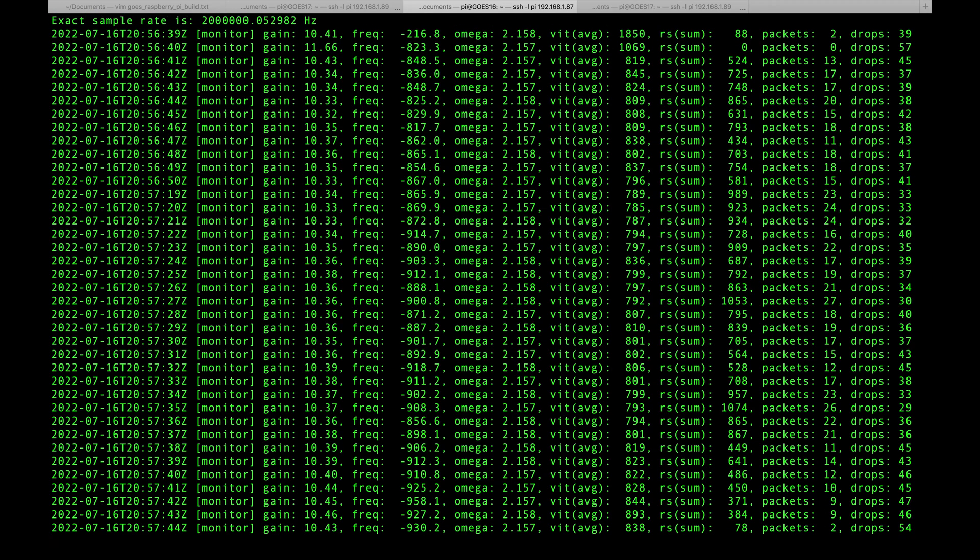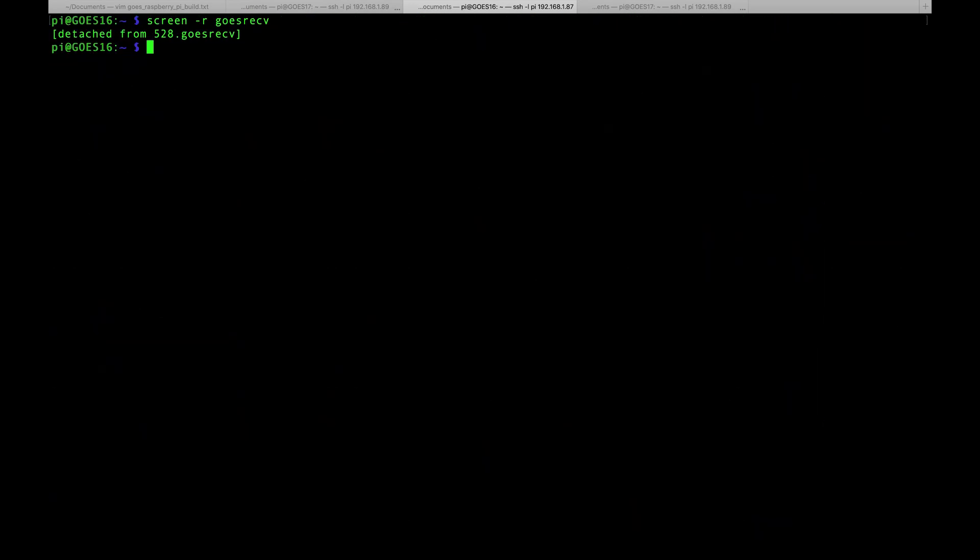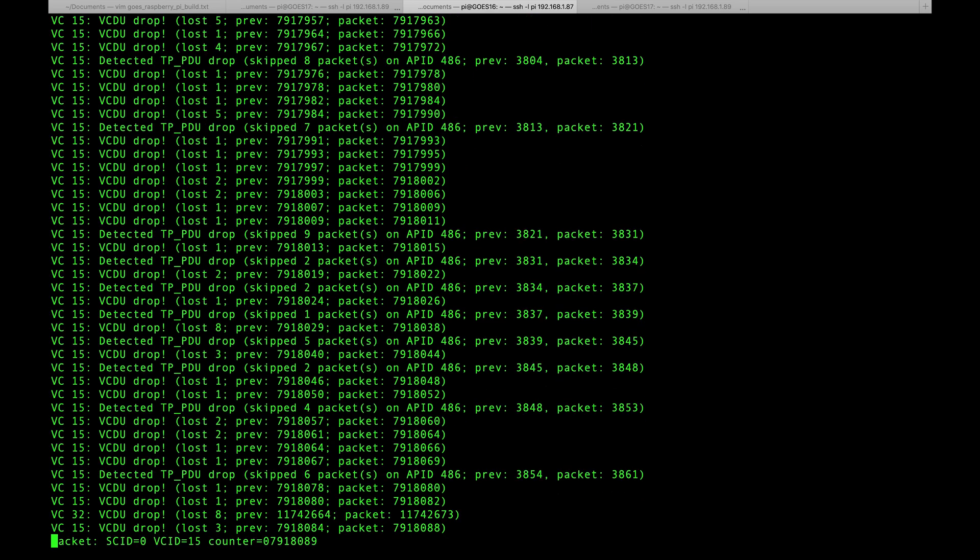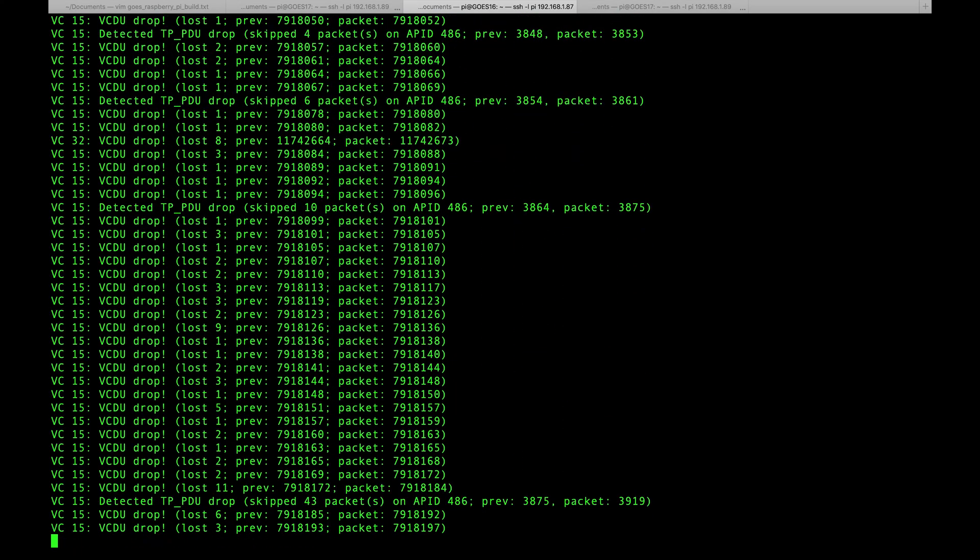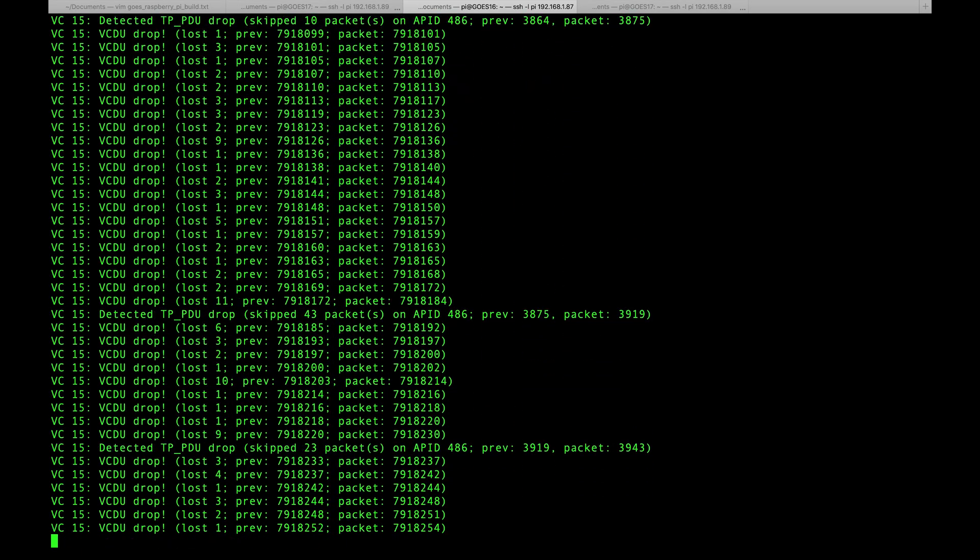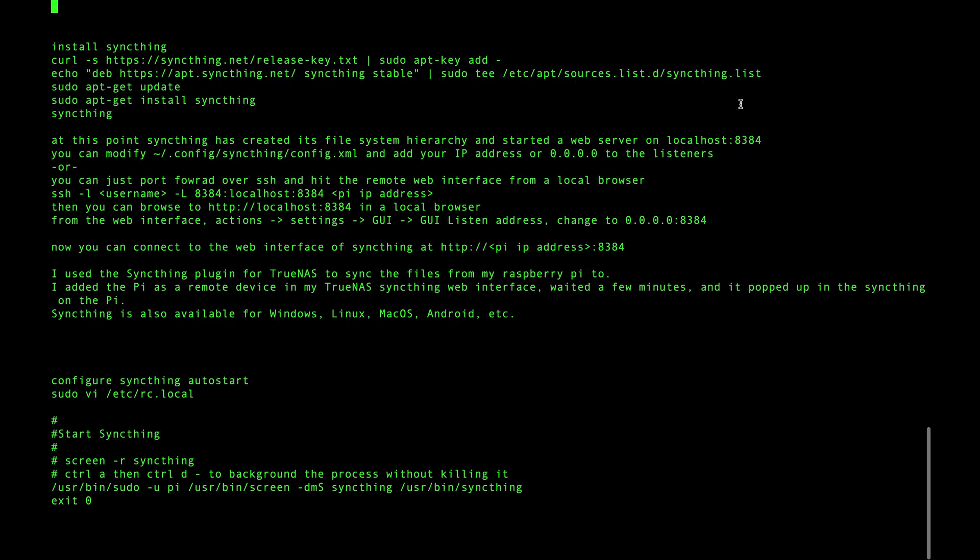Now we can do screen -r goesproc and we can see that goesproc is also running. Again, Control-A D. So what this means is now whenever we apply power to that Pi it's going to kick on, start receiving, start processing images and writing them to the file system.